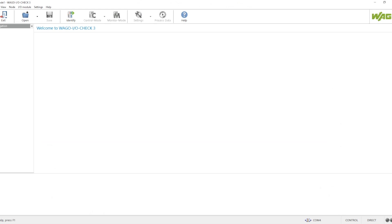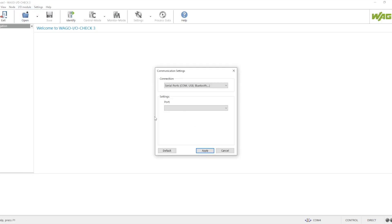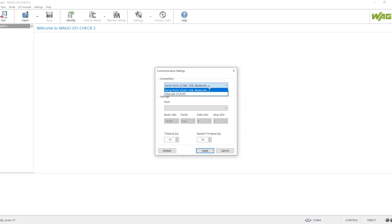We have a software called WAGO IO Check using which we can configure those IOs and also configure the controller. To connect using the software we have two options: one is serial using a serial port, and one is Ethernet TCP/IP. Using TCP/IP protocol you can directly connect by providing the correct IP. Using the serial port we need a special cable which comes from WAGO — USB to serial or serial to serial cables.